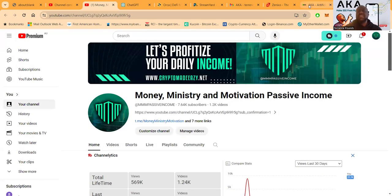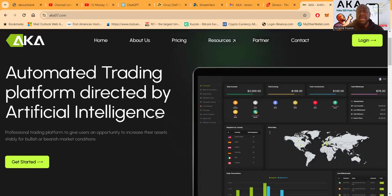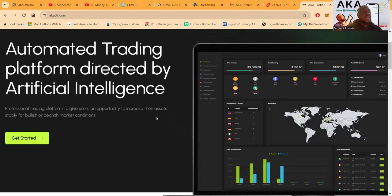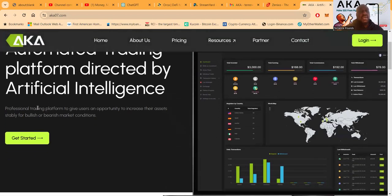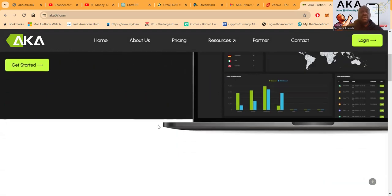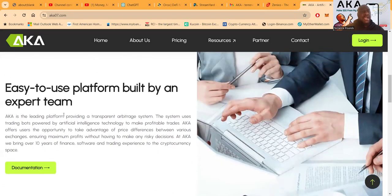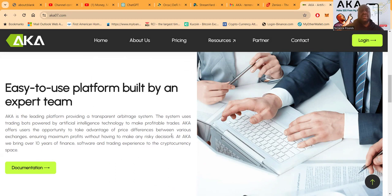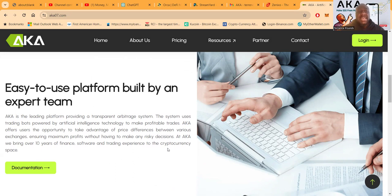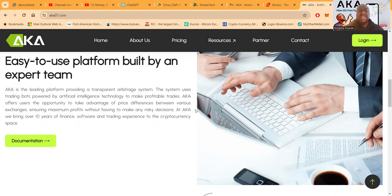AKA, automated training platform directed by artificial intelligence, professional training platform to give users the opportunity to increase their assets for stable, for bullish or bearish markets. Now folks, I've been in this thing for about a month now. This is the leading platform providing a transparent arbitrage system, uses trading bots by artificial intelligence technology to make profitable trades. AKA offers users the opportunities to take advantage of price movements between various exchanges, ensuring maximum profits without having to make any risky decisions.